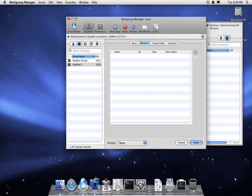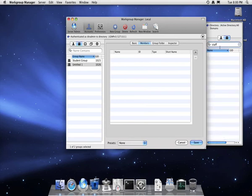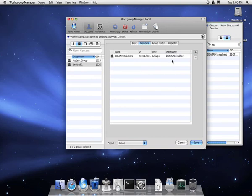So as you can see, I'm now searching for the staff group, teachers group, and click save.